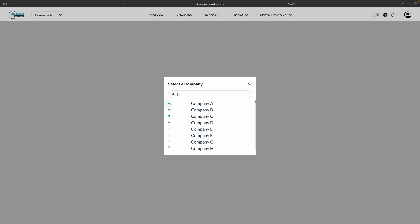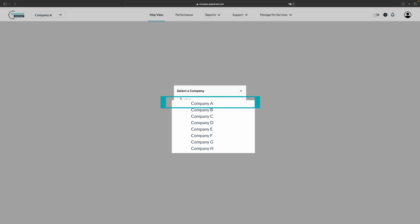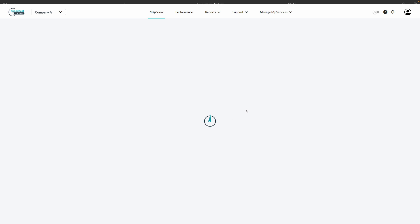Once you have logged in, if you have multiple companies associated with your account, you will see the Select Company screen. From here, you can choose a company and that will show all of the relevant services associated with that account.